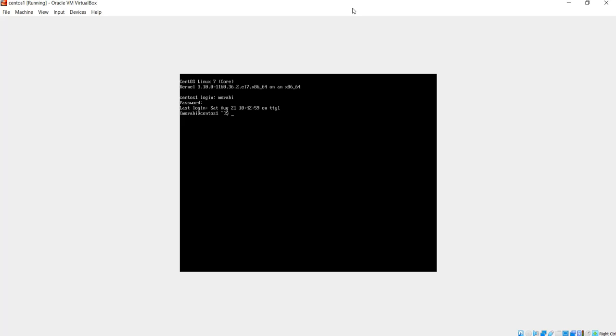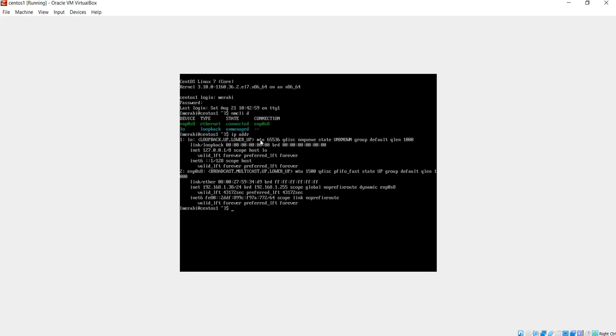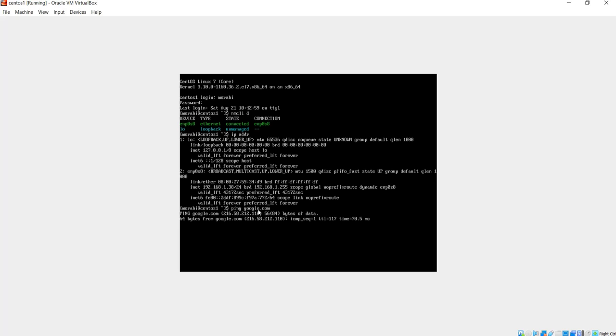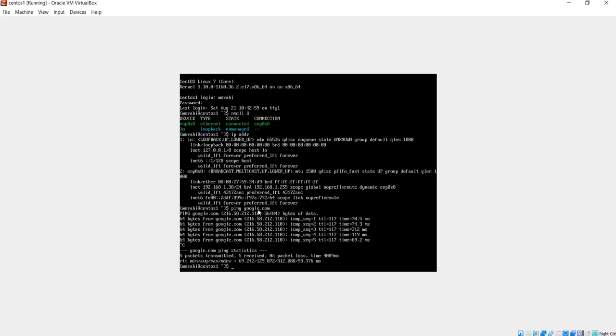If I do nmcli d, yes, my network card is now connected, so it is enabled. If I do ip address, now on my network card I get an IP address which is 192.168.1.38. If I do ping Google, it should work now. Yes, it's pinging, so everything seems fine.